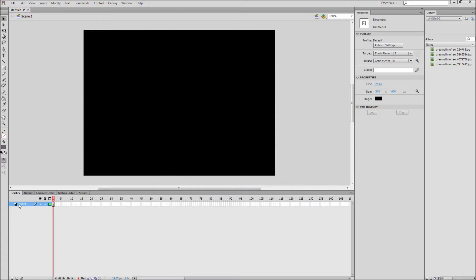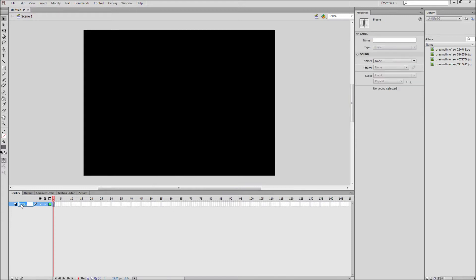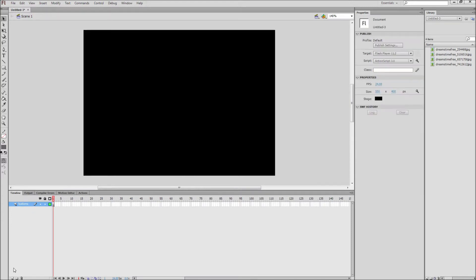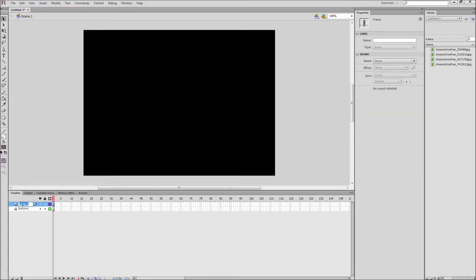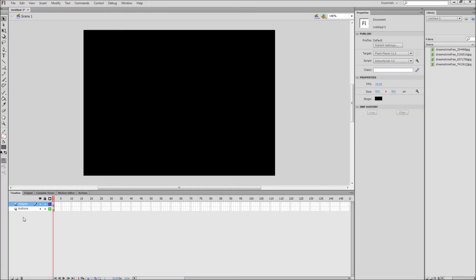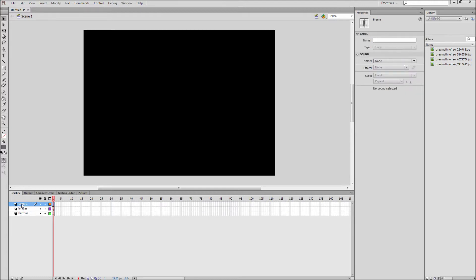Next, make three layers on your Flash timeline. The bottom layer will be called Buttons, the middle layer will be called Images, and the top layer will be called Actions.